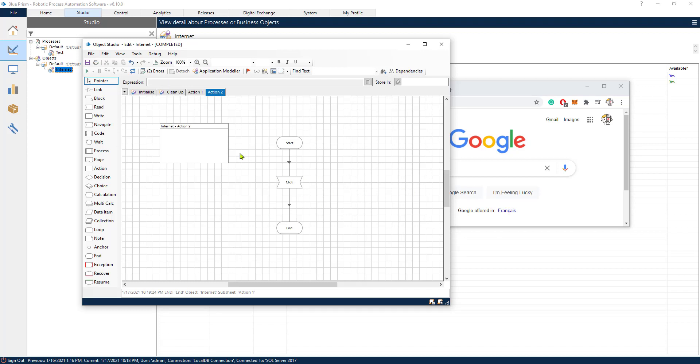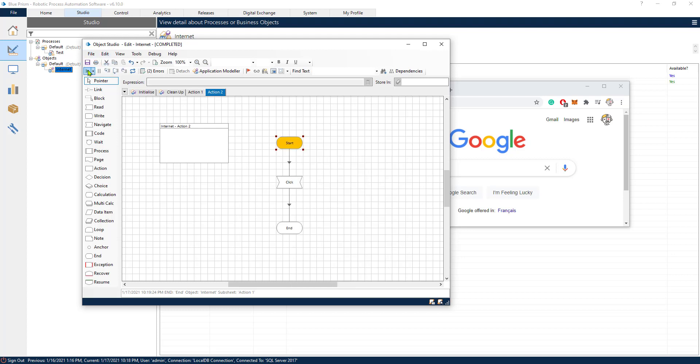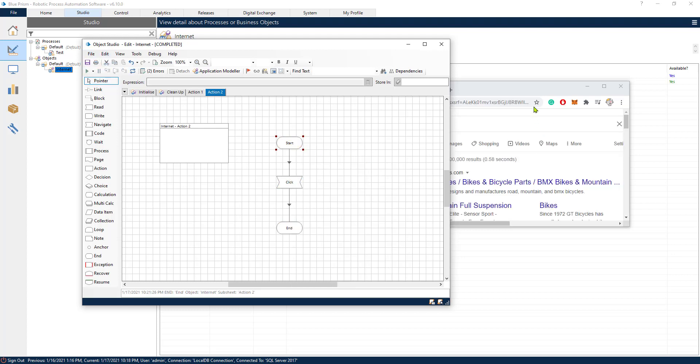And let's check. Let's try this navigate action. Let's set this as the first stage. There we go. It has automatically clicked. Therefore, it has navigated successfully to that page.